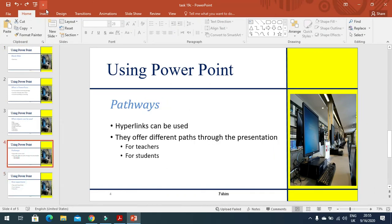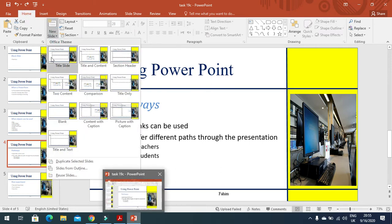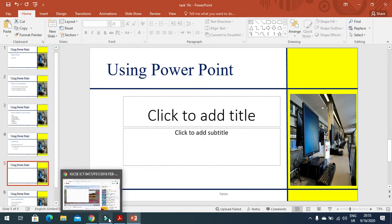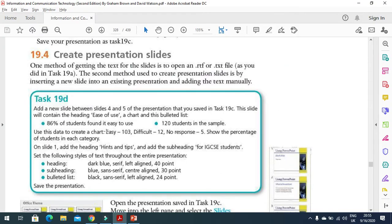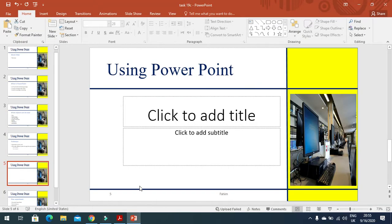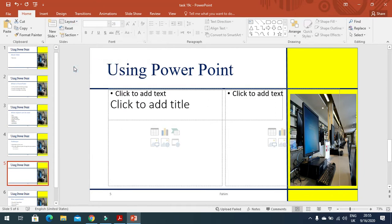Then click on Home here and insert a slide. For example, I just insert a slide like this. After that they mention here that this slide will contain the heading 'ease of use', a chart, and a bulleted list, so we need to change the layout of this slide. For example, I change to this one.